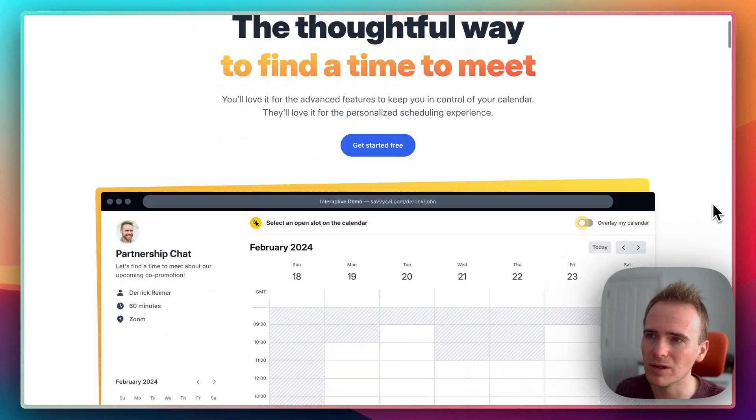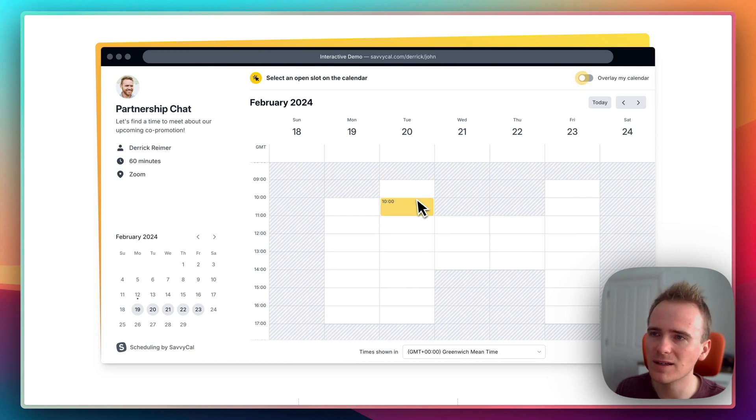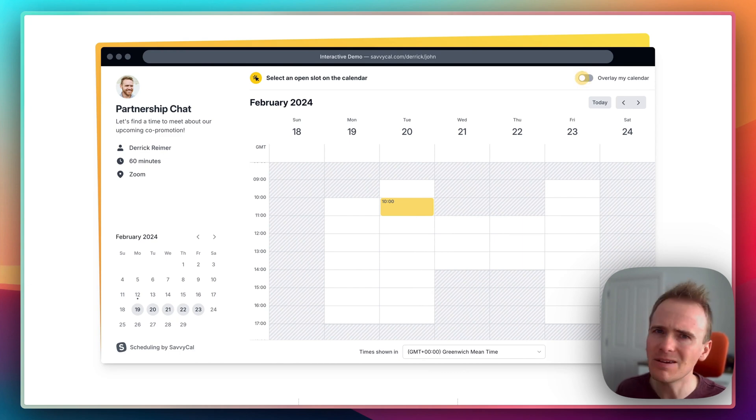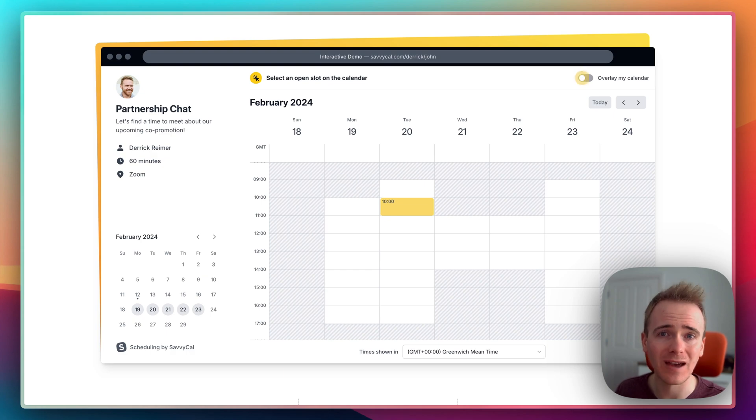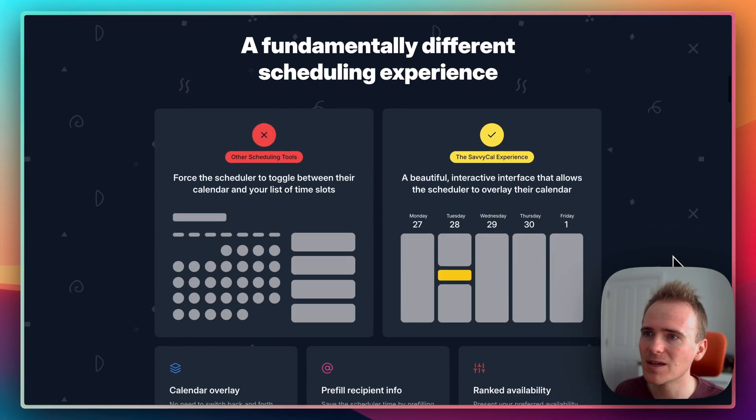The main draw of SavvyCal was the fact that they give you a page with a week view like this. Calendly may have caught up with this, but certainly when I made the switch, this was SavvyCal's look and they were the only people doing it.